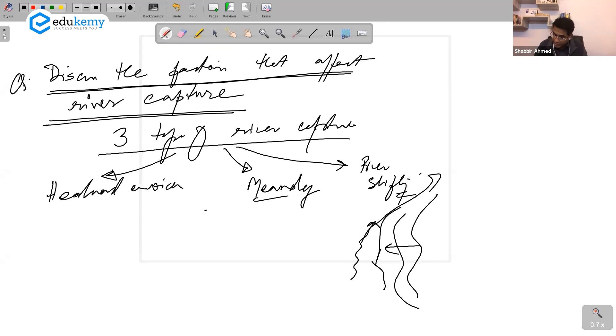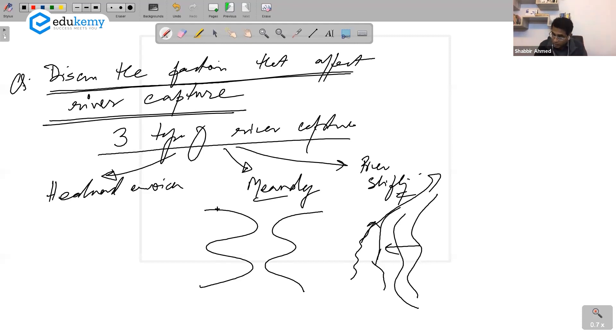Meandering - this is one river, this is another river. If it keeps on meandering, it's possible this now starts moving like this and this gets cut off.